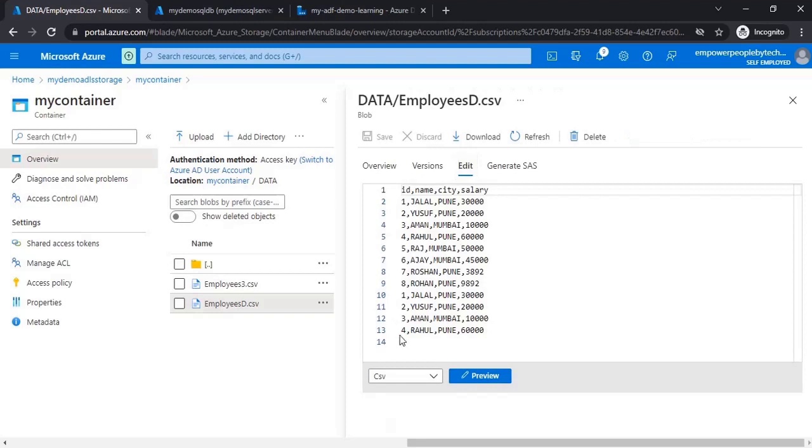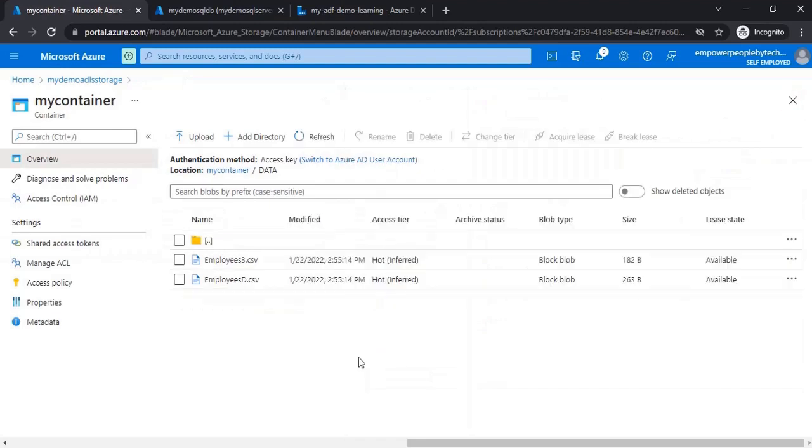We want to copy both these files or all of the files in the folder to database. That is nothing new - you could just say wildcard and star in the source dataset. But what we want to do is there is also an option in the copy data activity to add additional columns. That's what we want to see now.